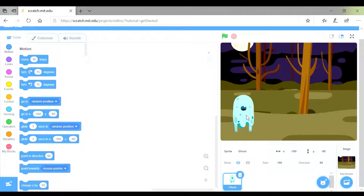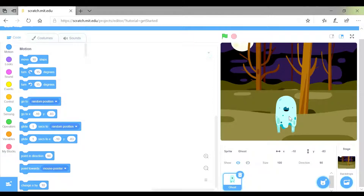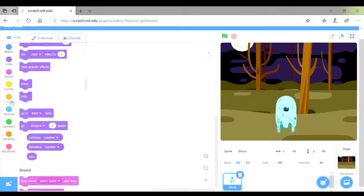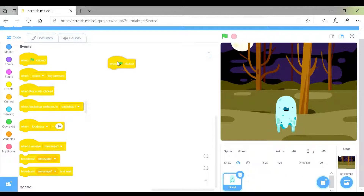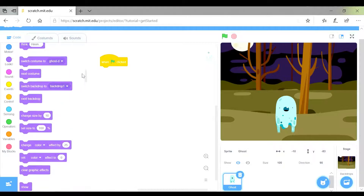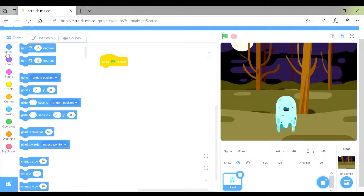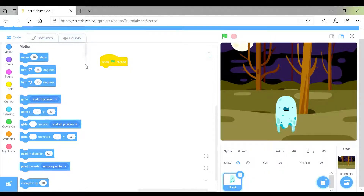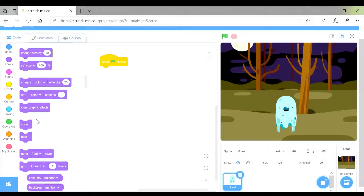To begin with, I want my sprite to appear and then disappear. I need to start with my trigger: when the green flag is clicked. I need to go into looks because I'm looking for the show and the hide blocks. When the green flag is clicked, I want my sprite to hide, and then I'm going to wait for a moment before it shows again.